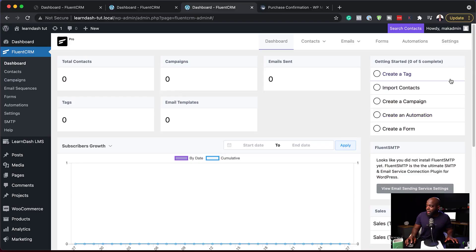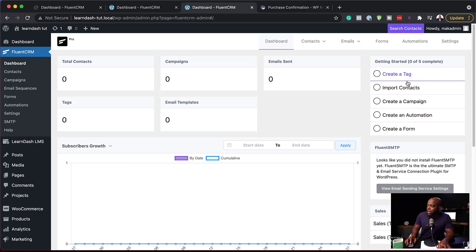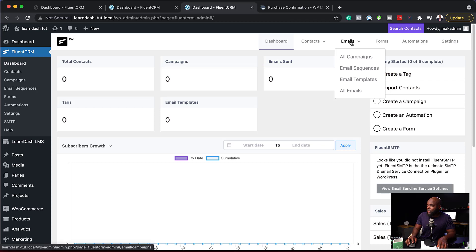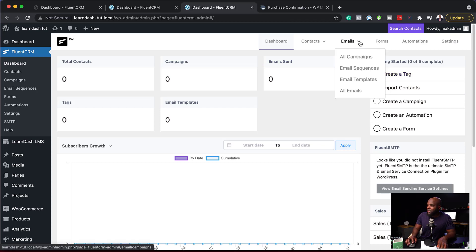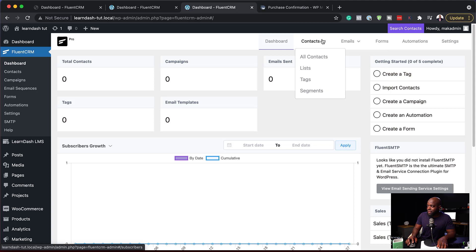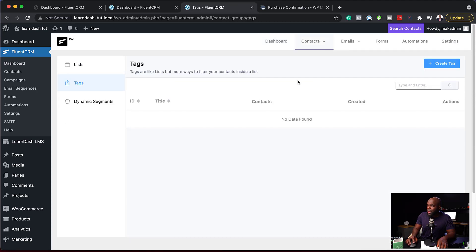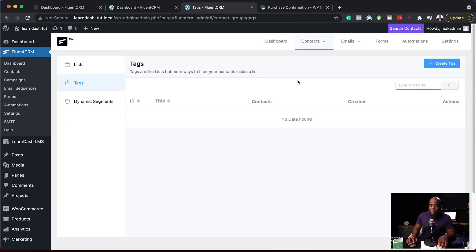Over here on the top right, as you can see, I have zero out of five complete, so I need to go in and start doing all these steps. Let's start here with a tag. A tag is very important when we first get started, so I'm going to come over here and create a brand new tag.